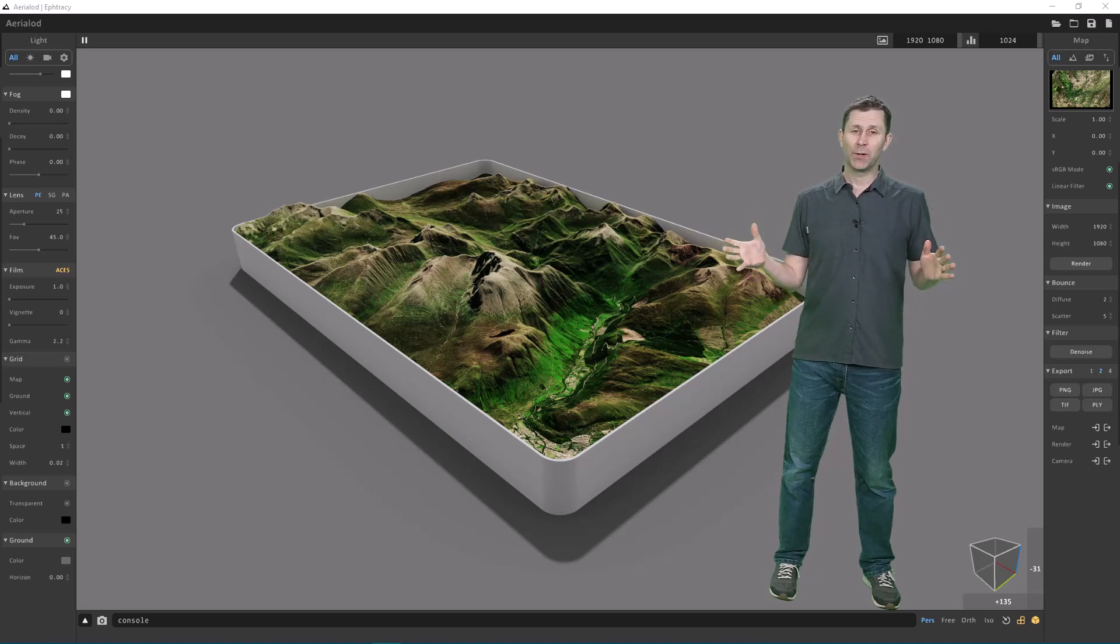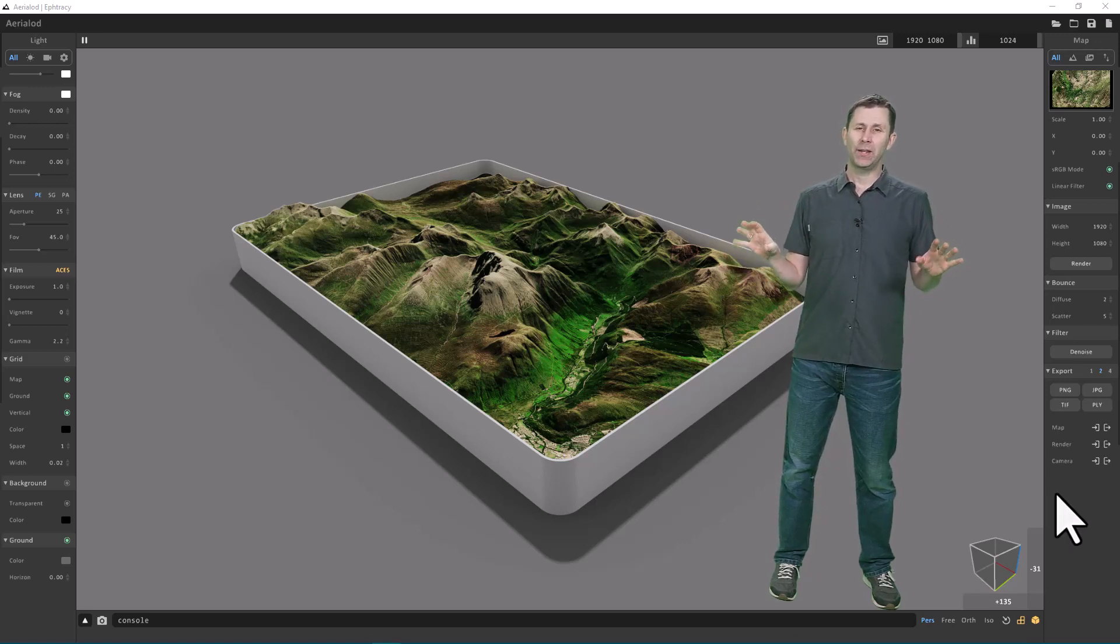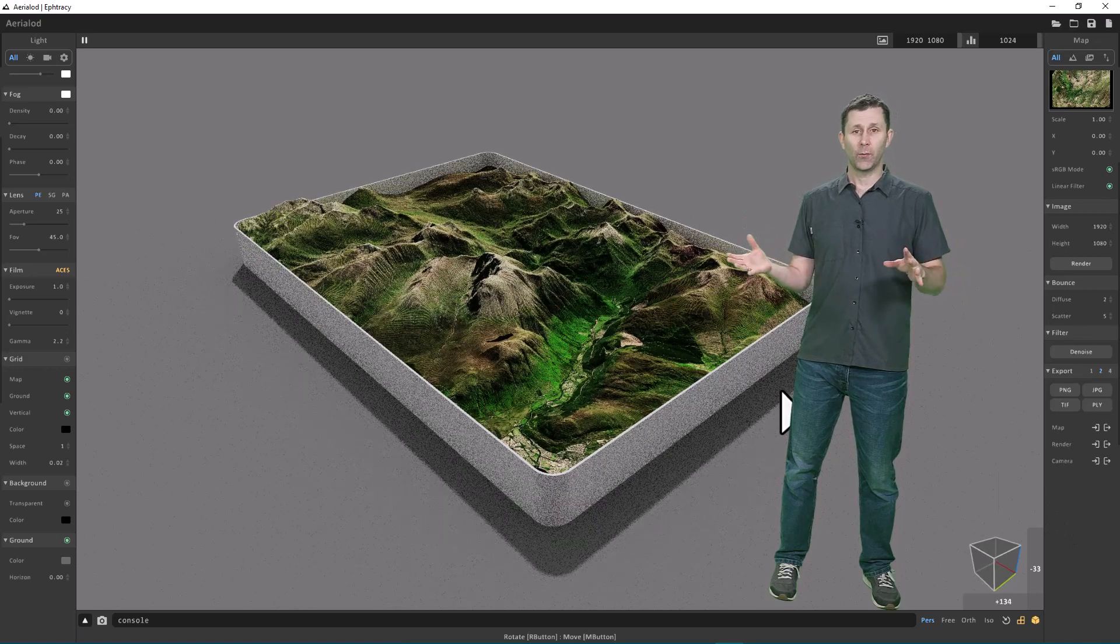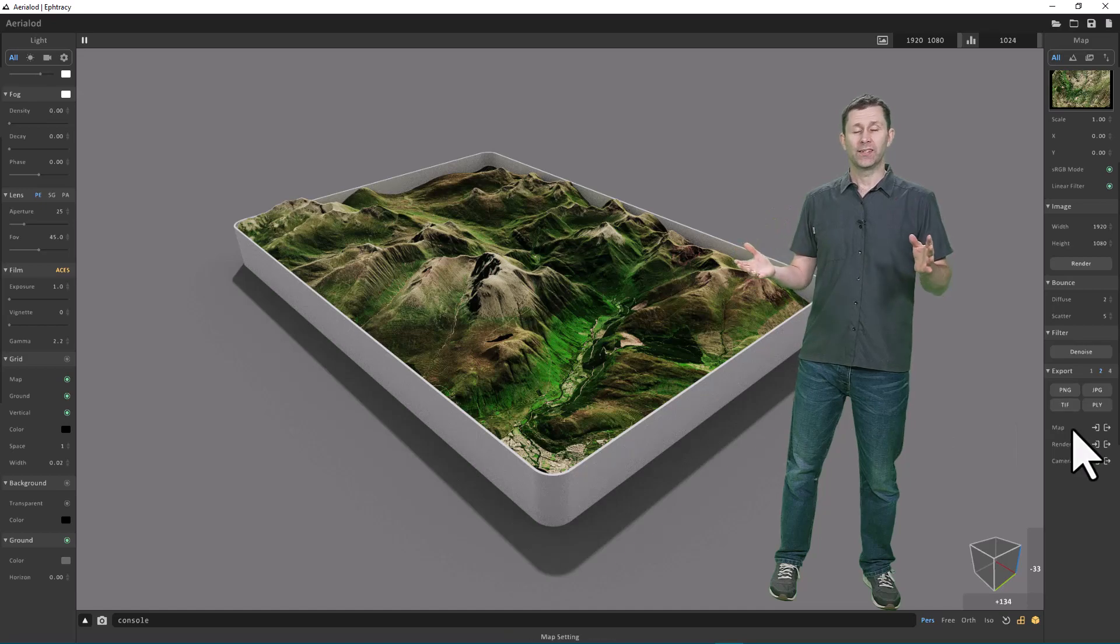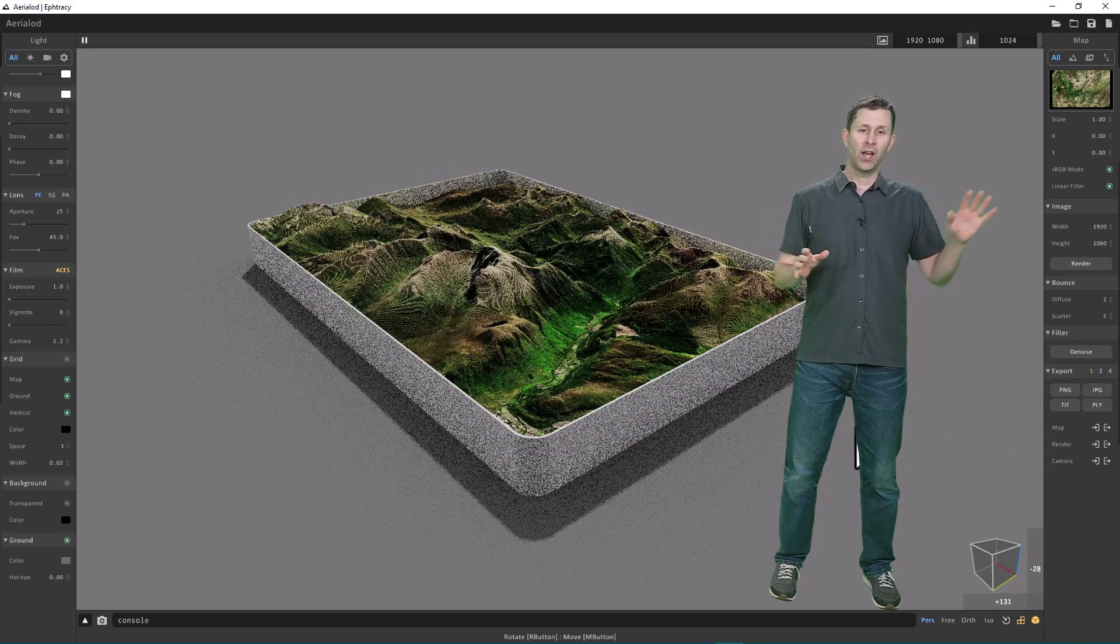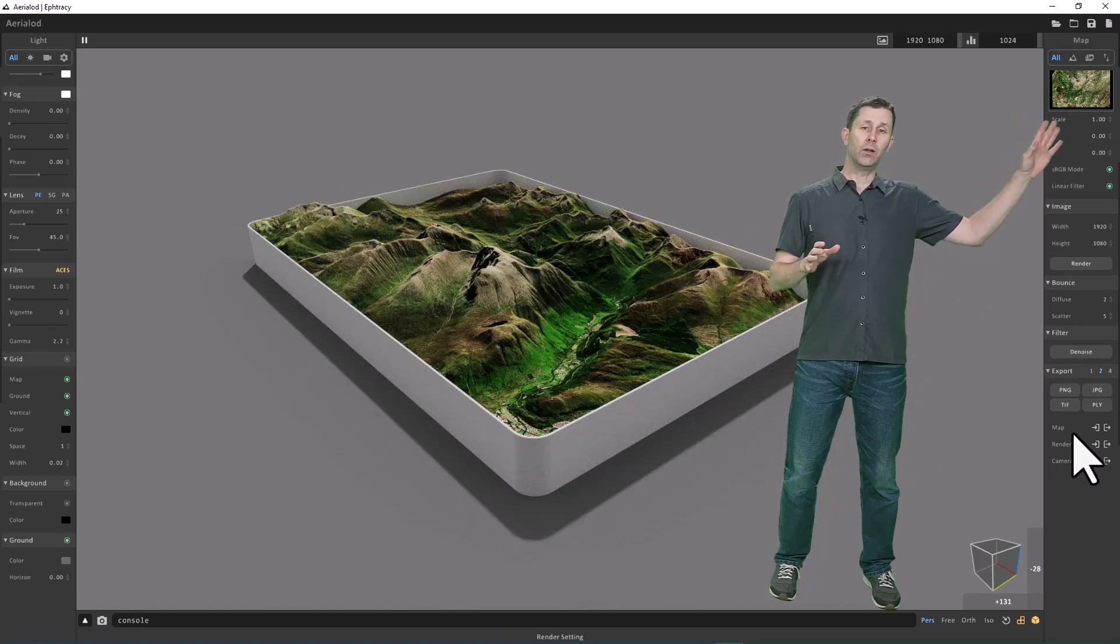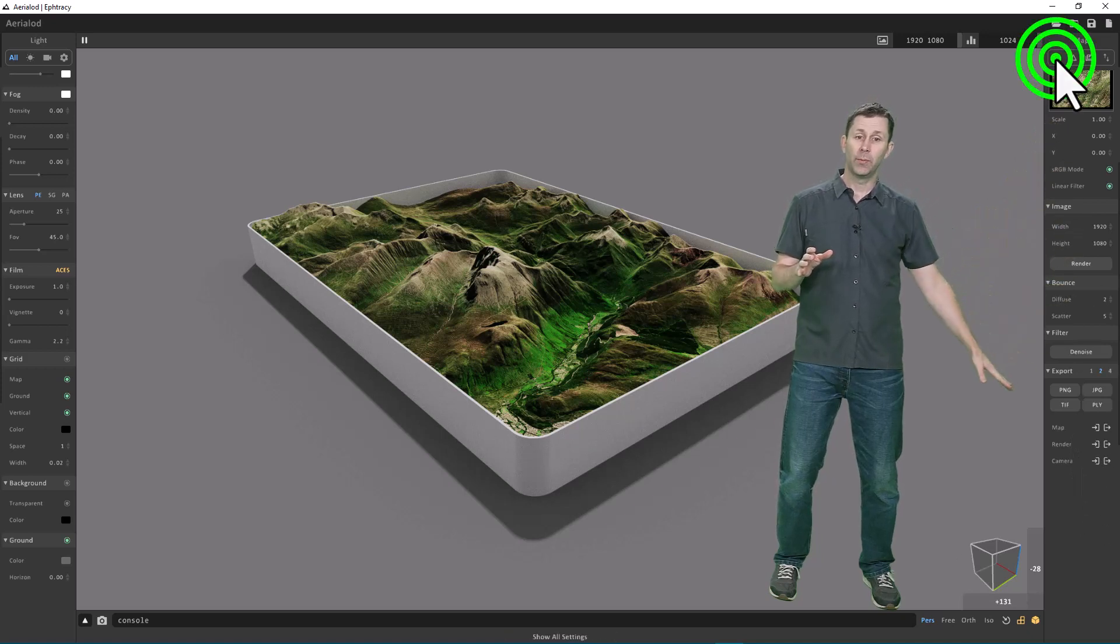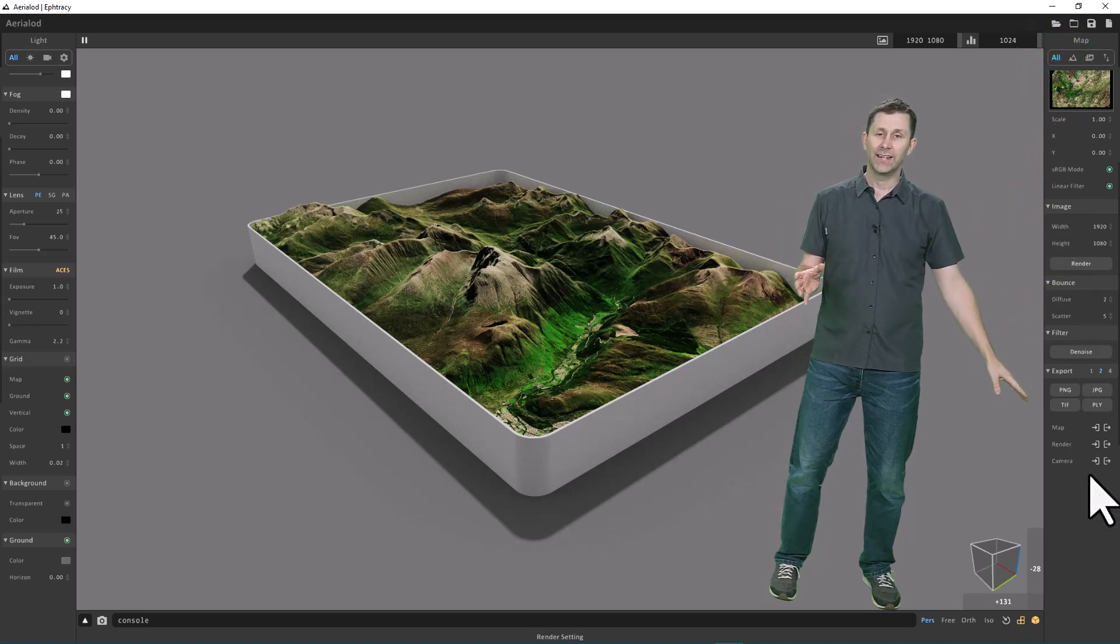One of the great things about this new version of Aerialod is the ability to save your scene settings. When you load up the software next time, you can reload these settings. You'll find these on this panel if you hit the All button and scroll all the way to the bottom.